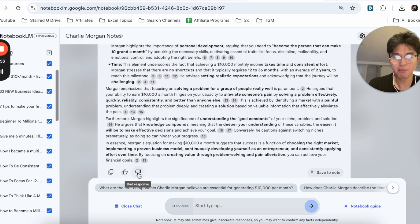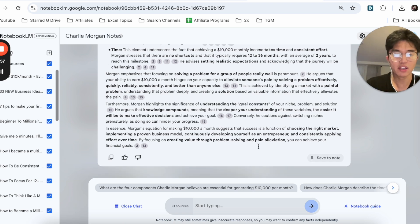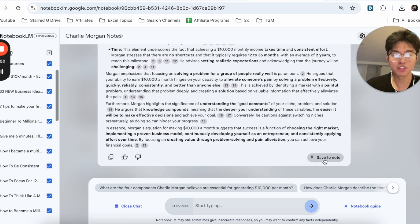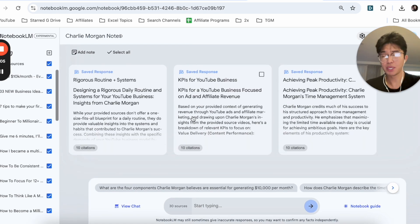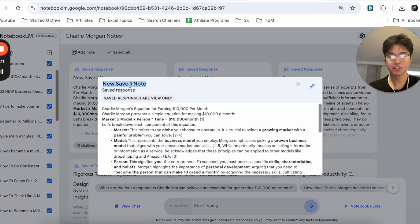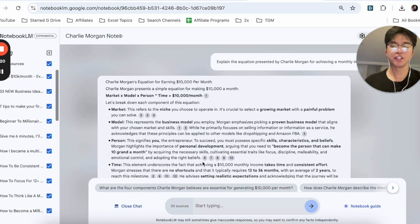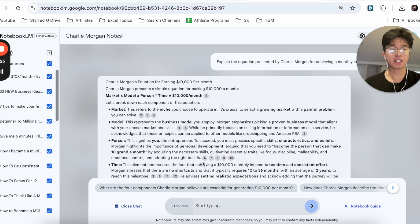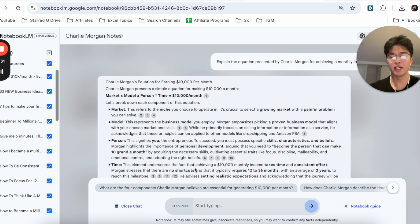From this point, you can copy the response, thumbs it up or thumbs it down to teach the AI, and you can save it to a note. If you click 'save to note,' you can see these are previous notes saved from previous responses. To rename the note, you just click on it — for example, 'the equation for 10k per month.' With the chat system, I tend to use this when I'm just relaxing at home as an alternative to reading books. I'll go ahead and just talk with this AI software.